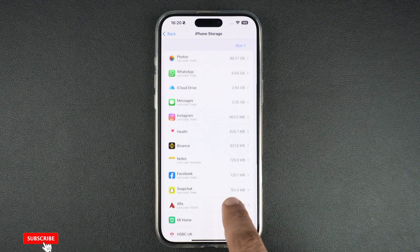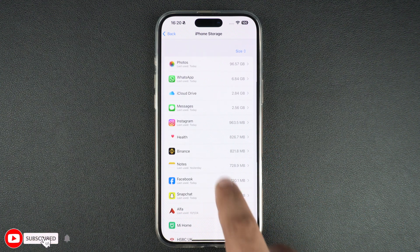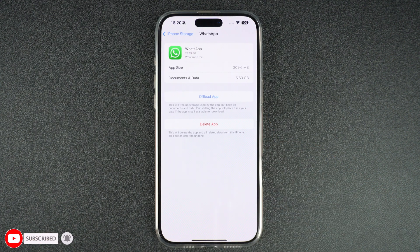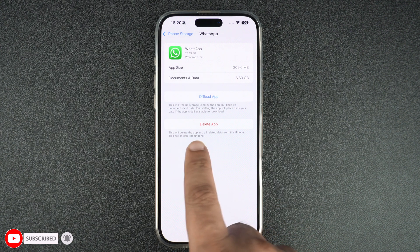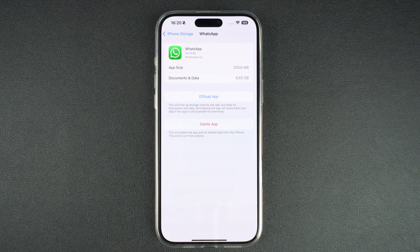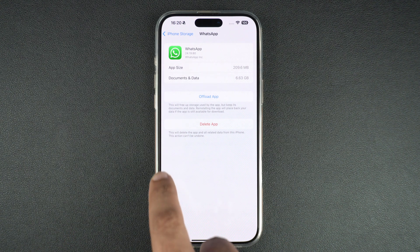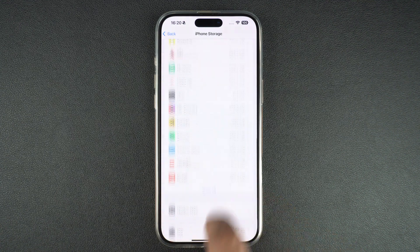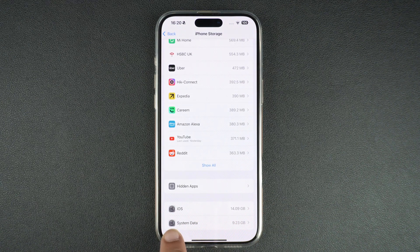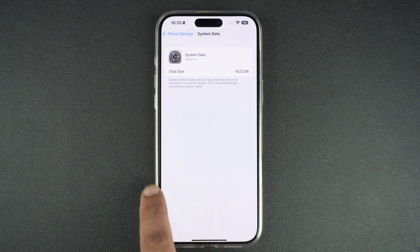If you are running low on storage, you can tap on these apps and either offload the app or delete it right from the iPhone Storage section, which makes freeing up disk space easy. At the end of this page, you can also find out how much data is being used by the iOS operating system and system data on your device.